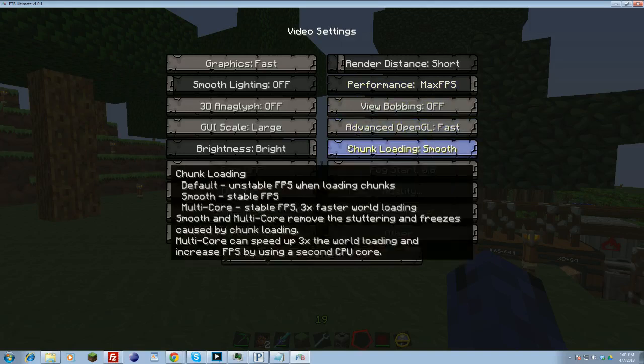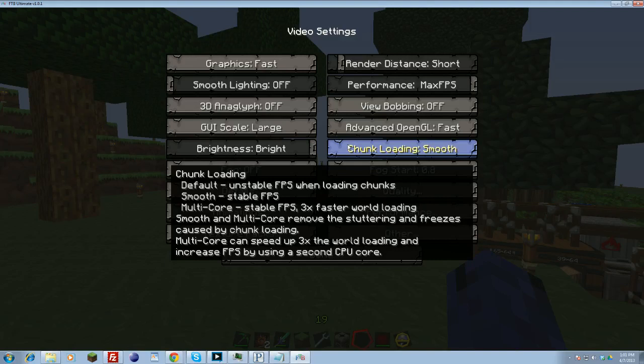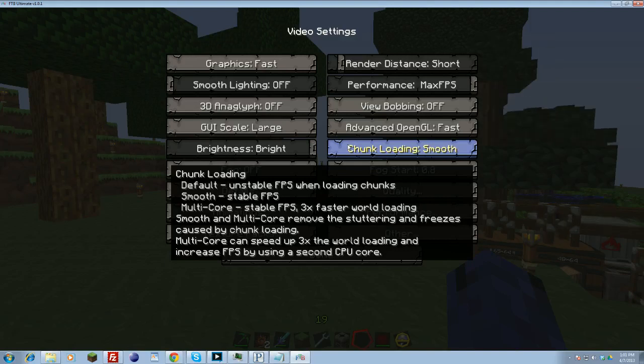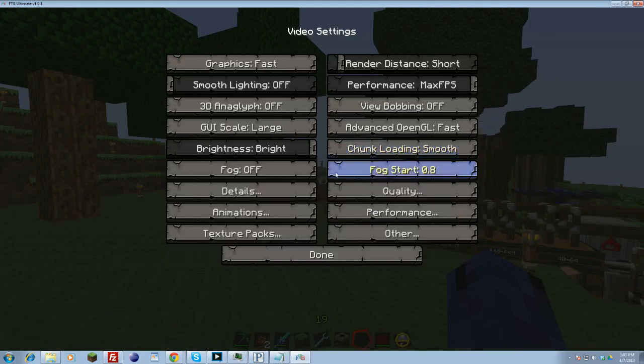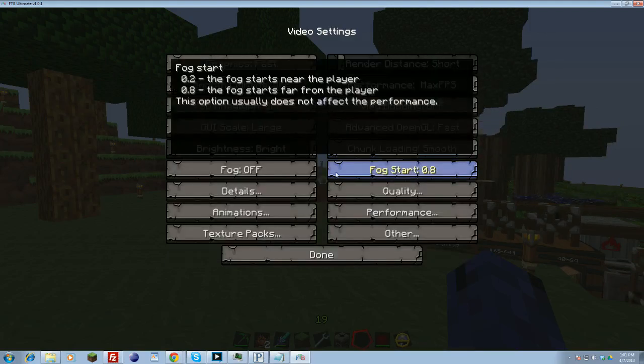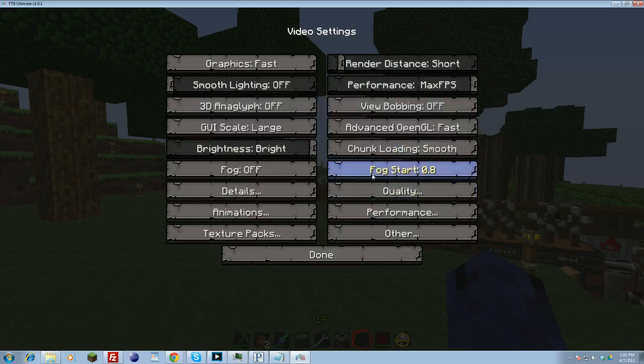Chunk loading. This option actually depends on whether or not you have the ultra or not. But you're going to want to have smooth. Multi-core tends to work, has stable FPS, and it loads worlds faster. But I tend to have issues with rendering, you know, like white flashing rendering. So I usually leave it on smooth and that helps. This one doesn't matter too much. The fog start is where fog actually starts rendering. It's not too much of an importance.